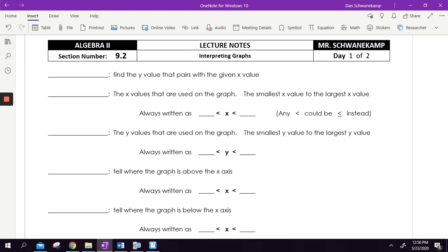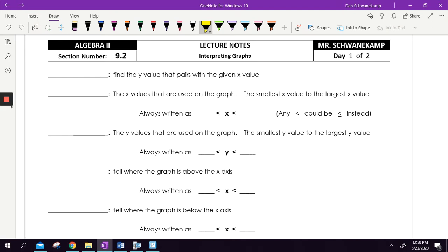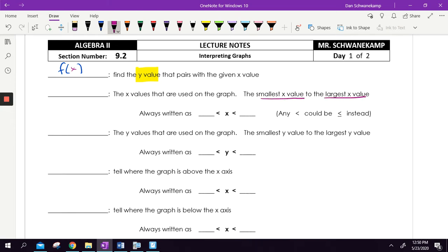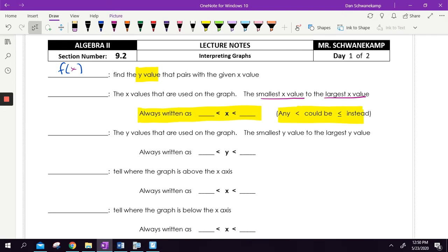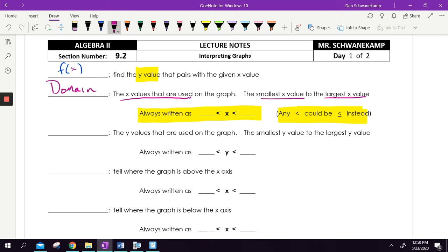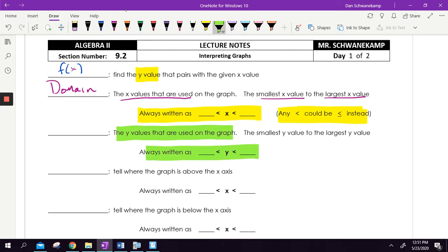So we're saying: find the Y value. If you are finding the Y value that pairs with a given X value, it's going to be something like F of some number equals. Like if I tell you to find F of two, the two is my X value — you go on the graph to where F of two is and tell me the Y value. F of X means tell me the Y value that pairs with the X value. The X values used on a graph, going from the smallest to the largest, that is the domain. The Y values used on a graph, smallest to largest, that is the range.